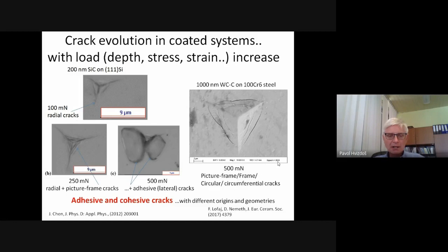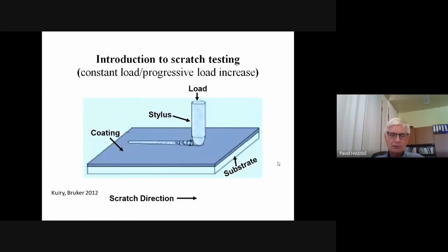So we have adhesive and cohesive cracks. They may differ by origins and geometries, but these are the two main groups of cracks which are formed during nano-indentation.